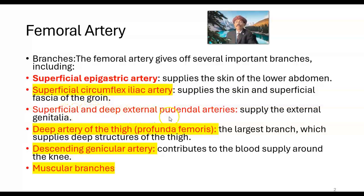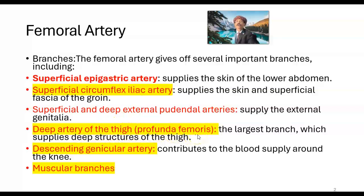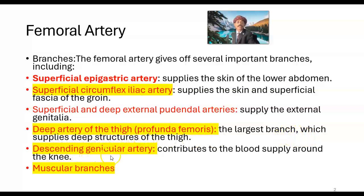The superficial and deep external pudendal arteries supply the external genitalia. The deep artery of the thigh — the profunda femoris artery, also called arteria profunda femoris — is the largest branch and supplies the deep structures of the thigh. The descending genicular artery contributes to the blood supply of the knee region.